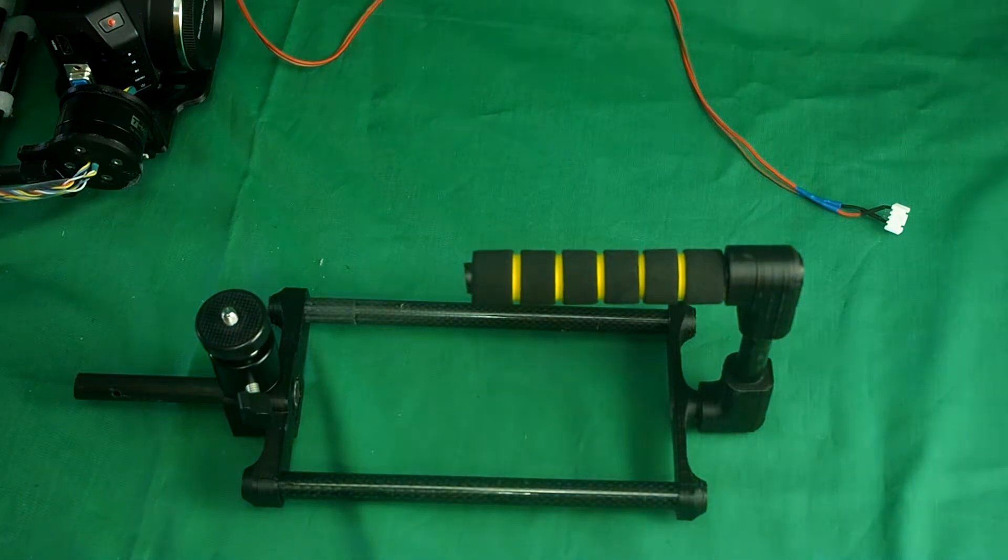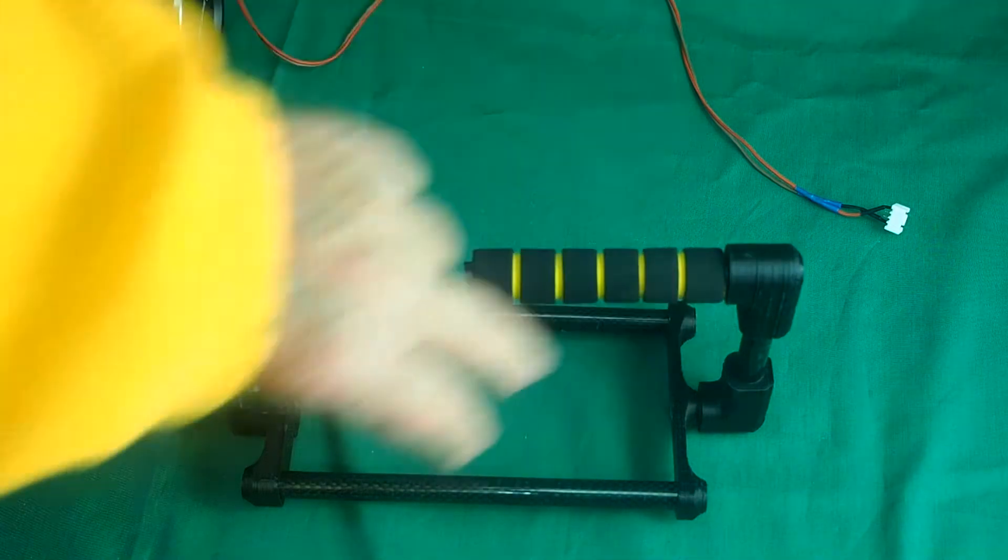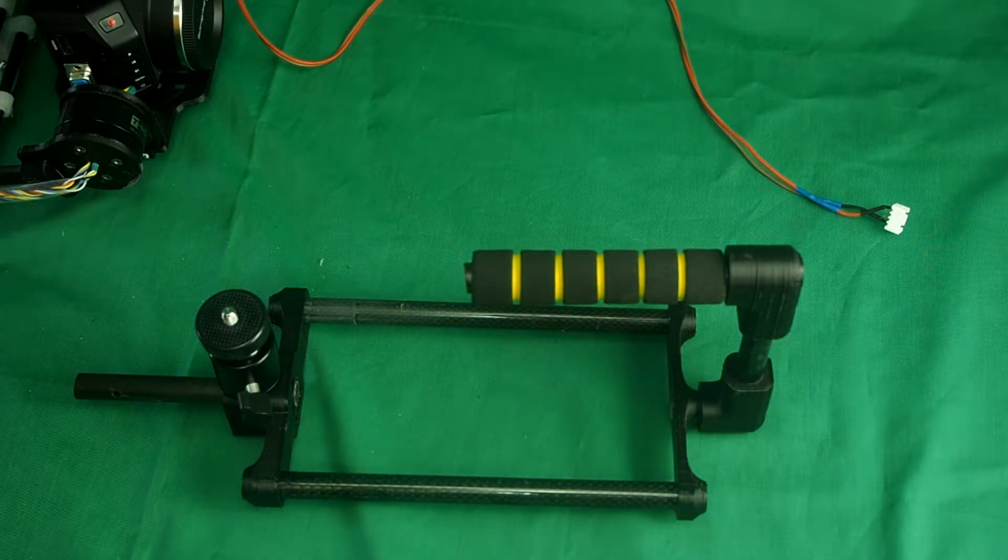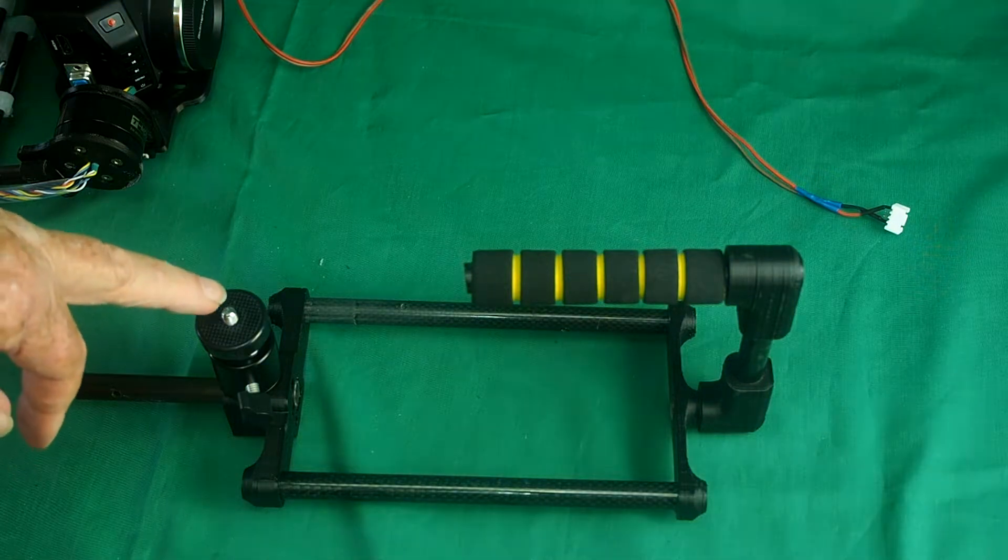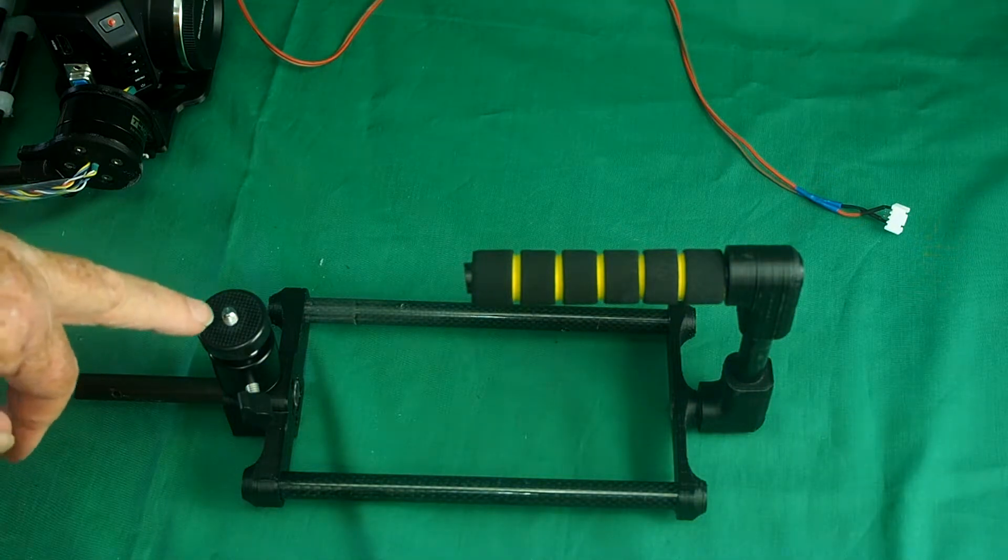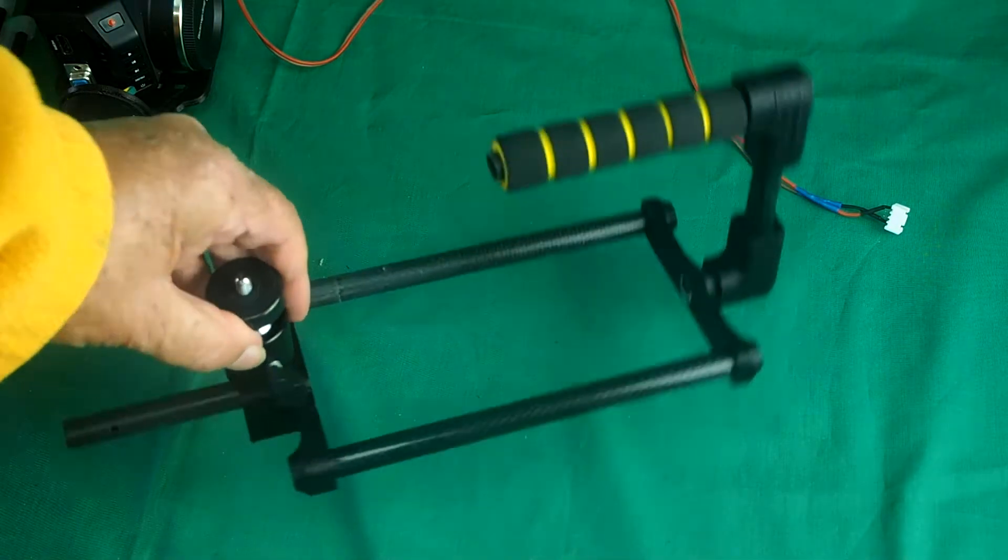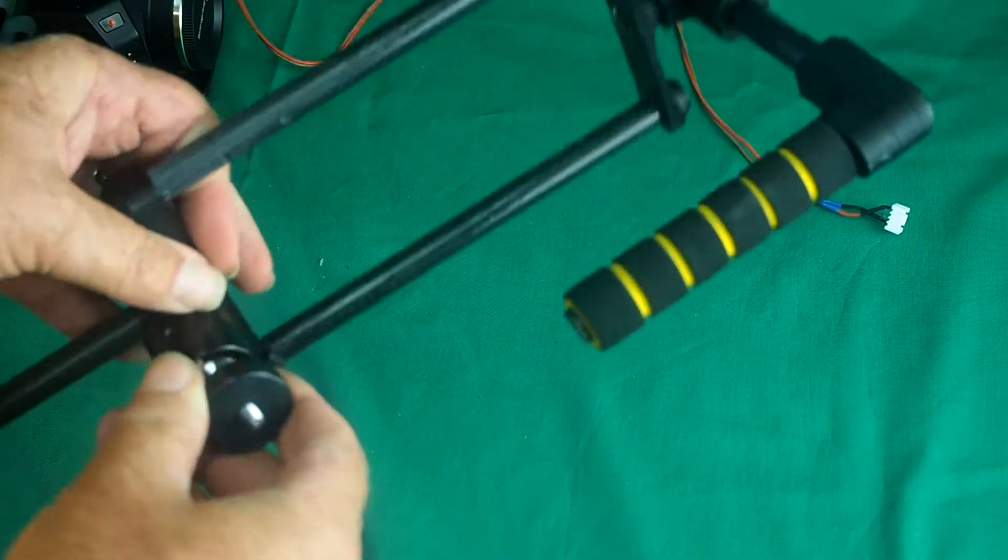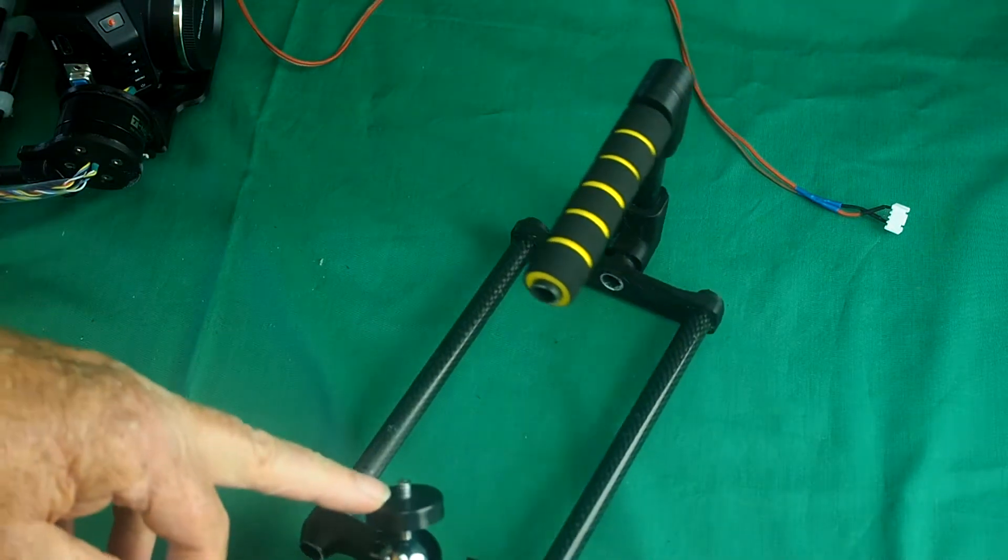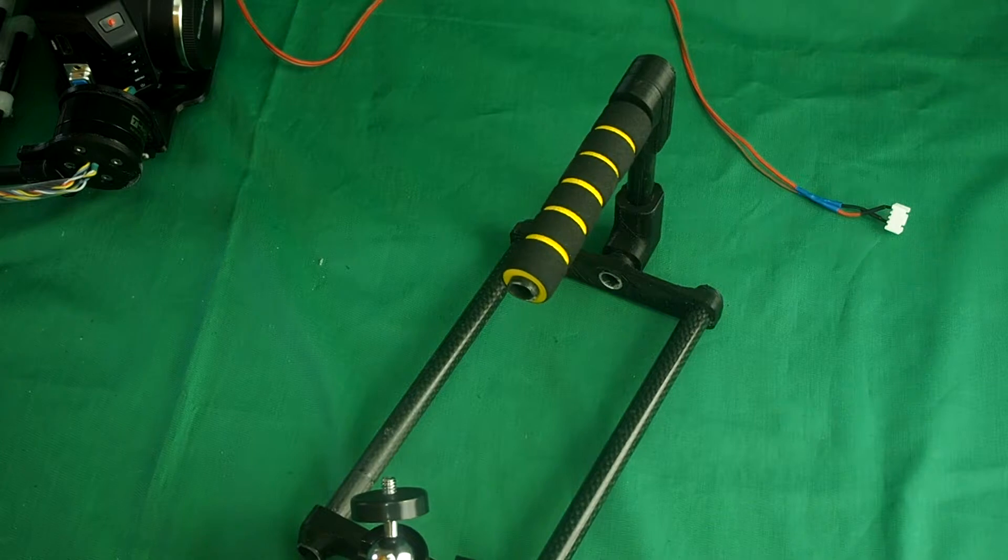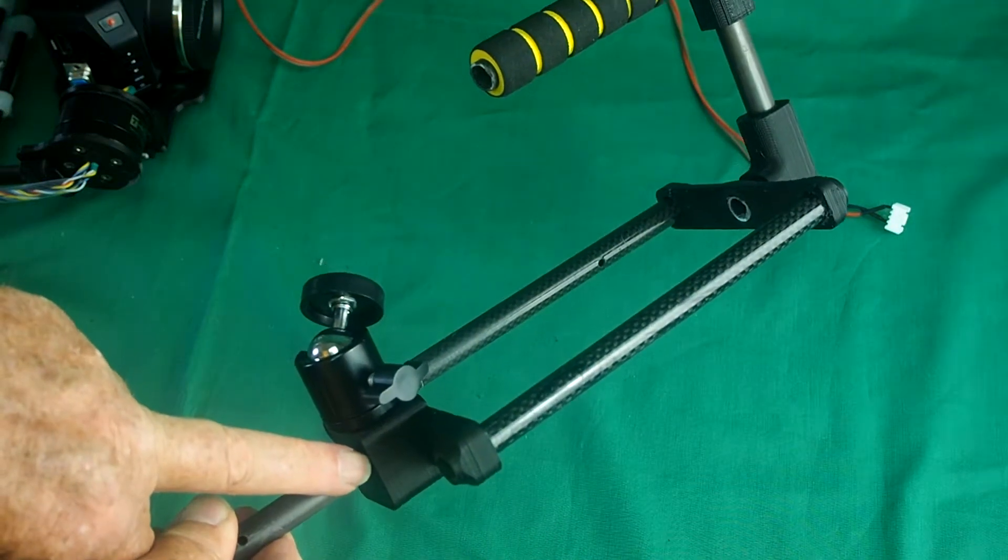That is the monitor mount and it mounts on top of the gimbal. You can mount a monitor onto that tripod screw. I've put here a ball mount, a tripod mount. You don't have to use that. You can put a tripod screw directly into the printed part instead.